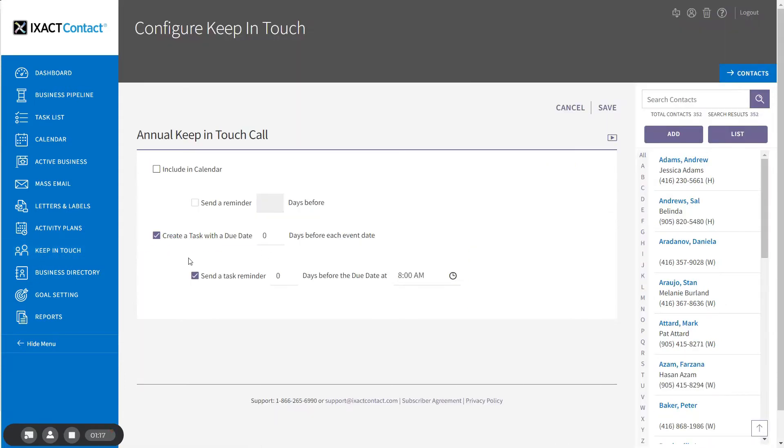Each event includes two options. You can add the event as an all-day appointment in your calendar with a reminder a selected number of days prior to the event.